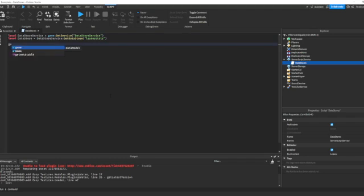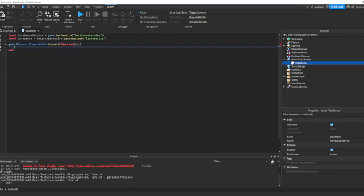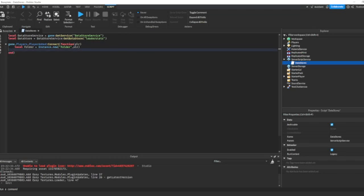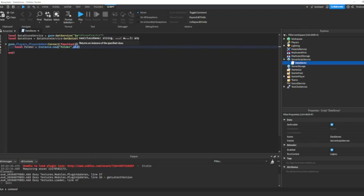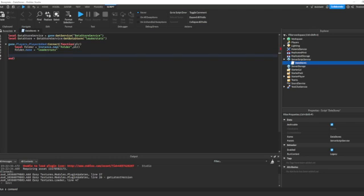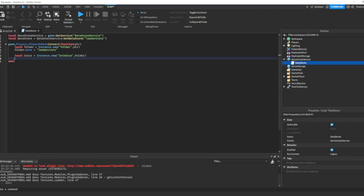Let's go ahead and create a basic leaderStats script. Since you're in the advanced series, I'll go over this quickly. game.Players.PlayerAdded:Connect(function(plr) — plr is the player that just joined. local folder = Instance.new("Folder", plr). So we're adding a new folder into the player. folder.Name = "leaderStats" — remember it has to be a lowercase L. Then local coins = Instance.new("IntValue", folder), and coins.Name = "Coins".